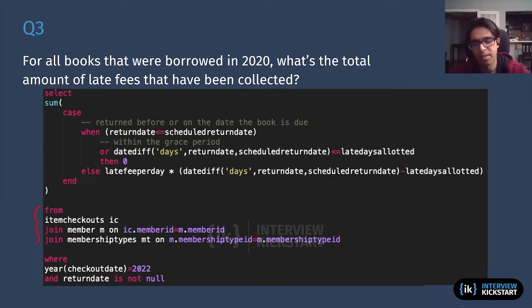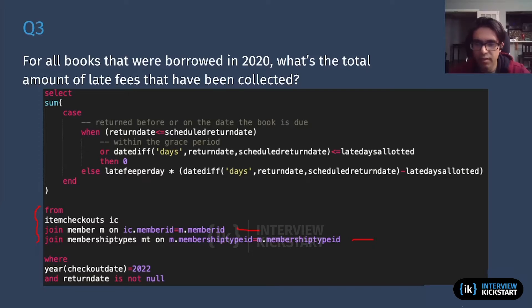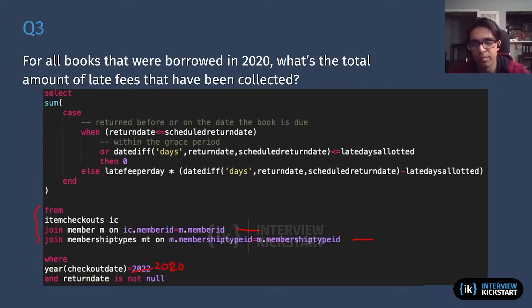I care about membership types, but the only way I can join to membership types is through item checkouts to member first, and then from member to membership type. Also note: there's a mistake here where I filter for 2022 — that should actually be 2020, but it's the same idea. So let's imagine that was 2020.